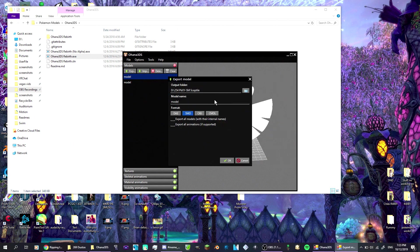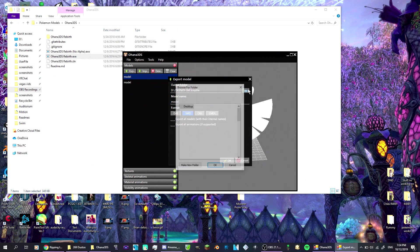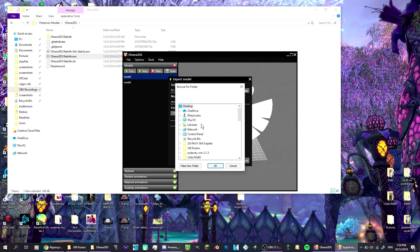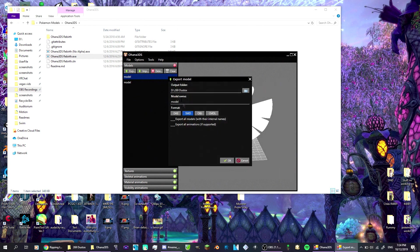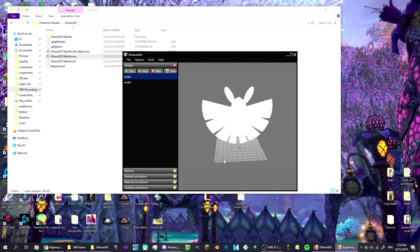Don't worry about the textures. Make sure it's SMD. Do not make sure none of this is clicked. Find your folder you want it in, click okay. You can rename your model, do whatever. I am just going to keep it as a model because I'm lazy.